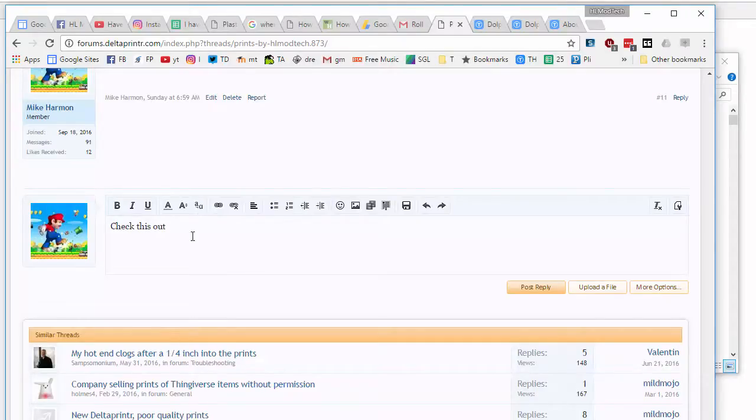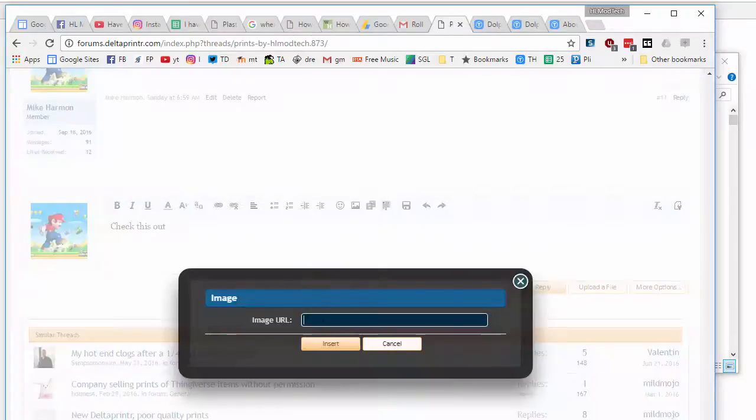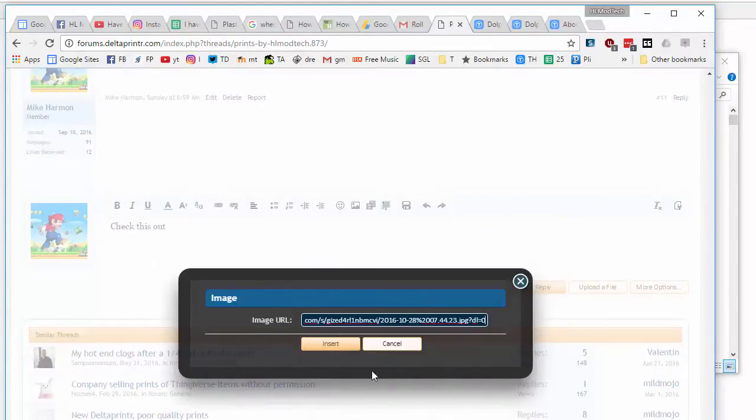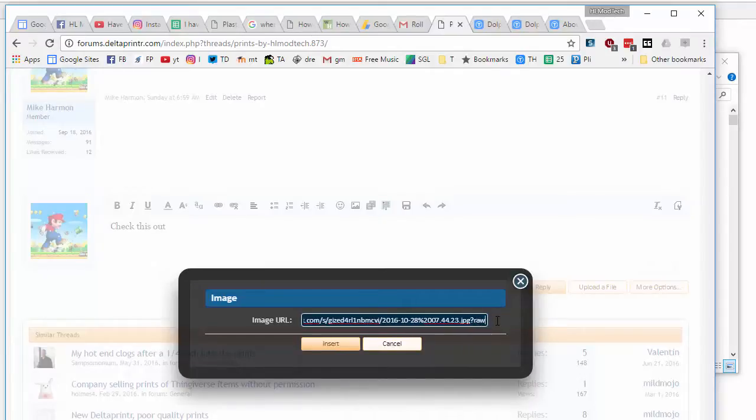then I'm going to press enter because I want it on the next line, and I'm going to add an image. And here's where the magic happens: when you paste, instead of DL equals zero, you simply put raw equals one.